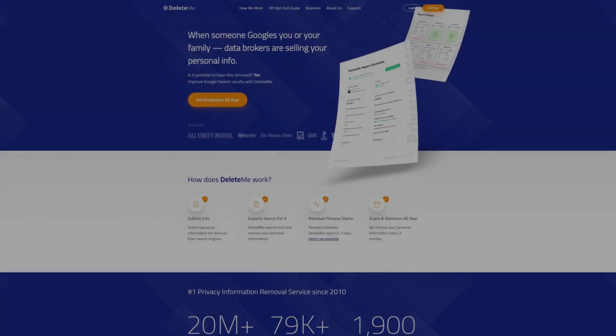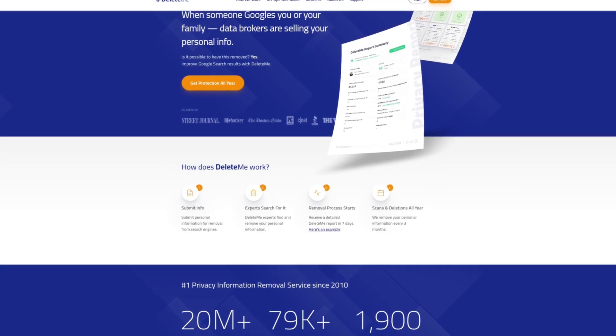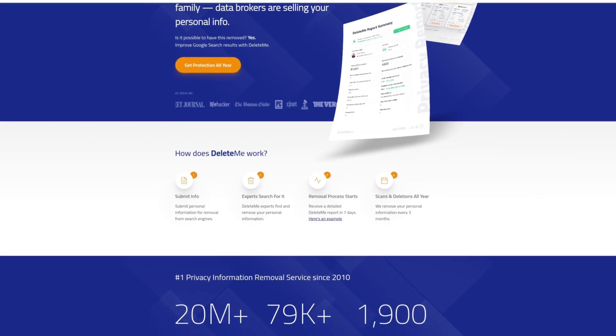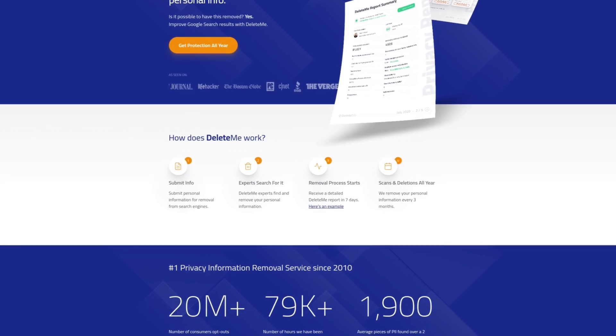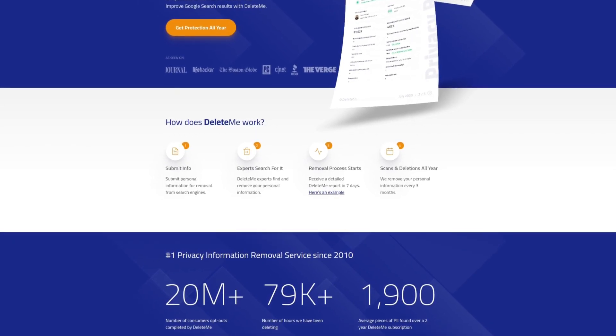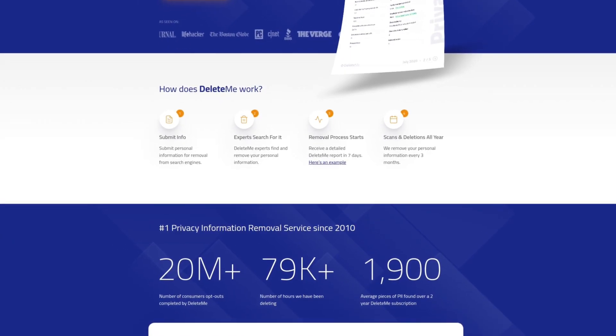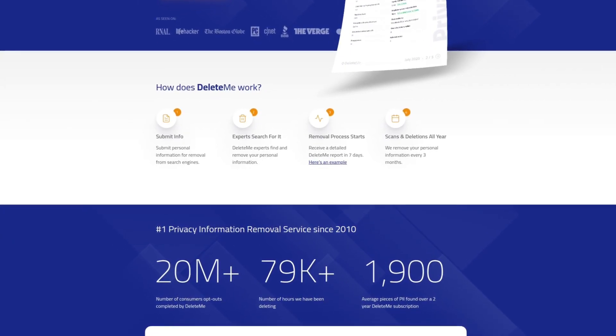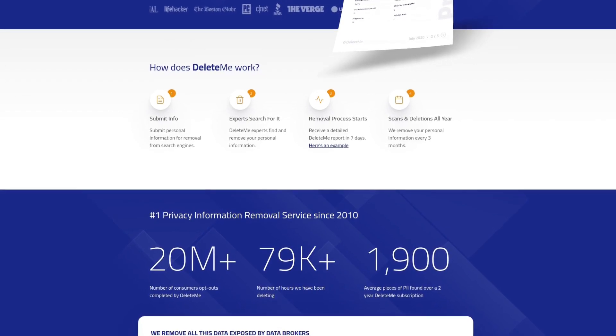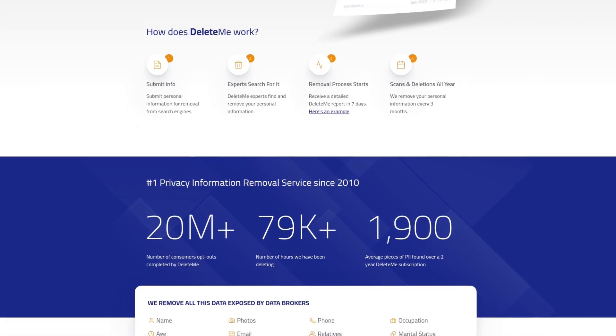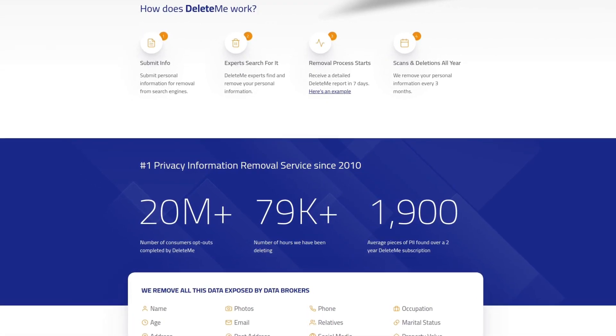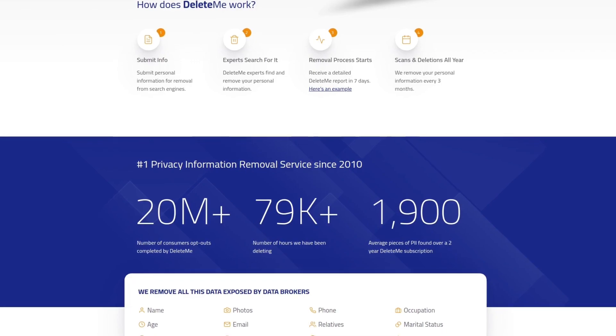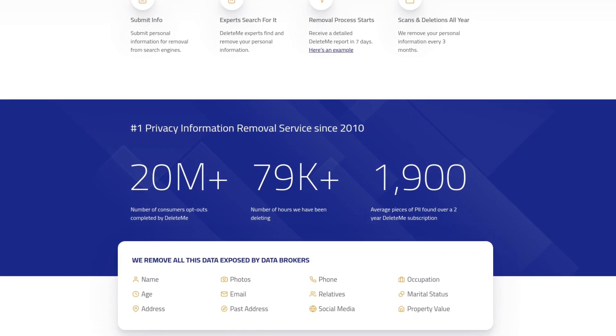Protect your online privacy and keep data brokers from selling your personal information by using DeleteMe, the number one privacy information remover service since 2010. Sign up today and get 20% off your first order. For more information, check out the affiliate link in the description area below.